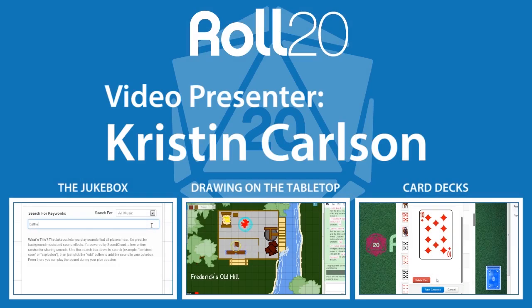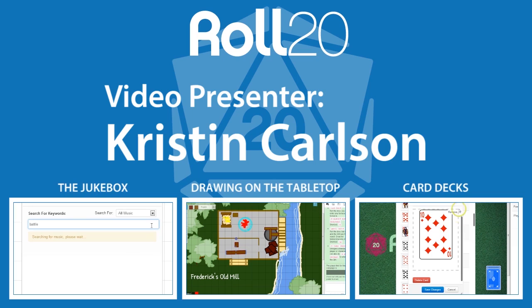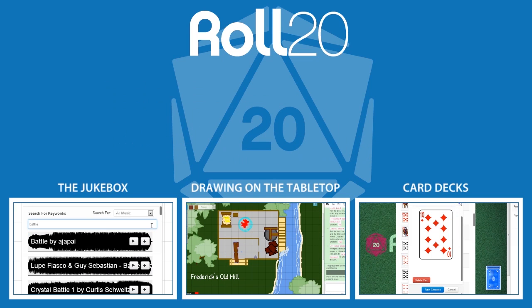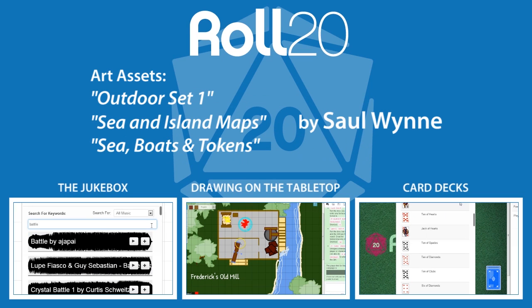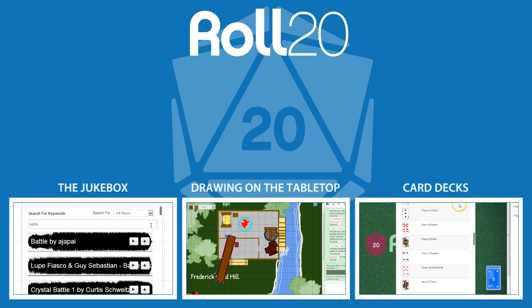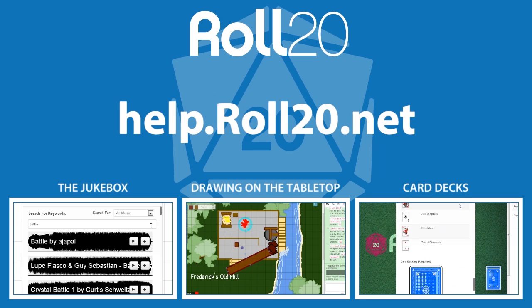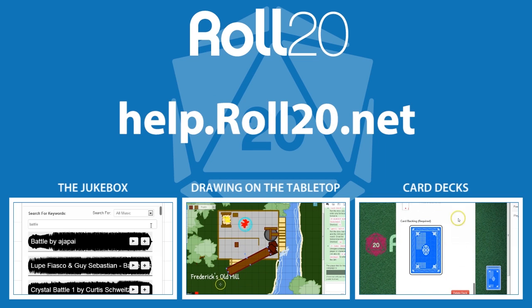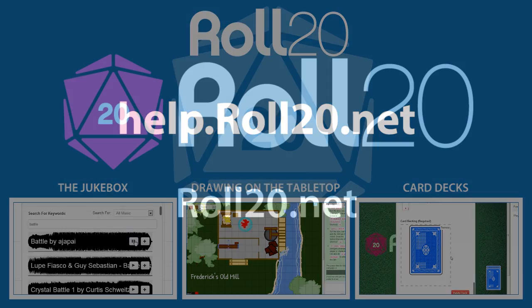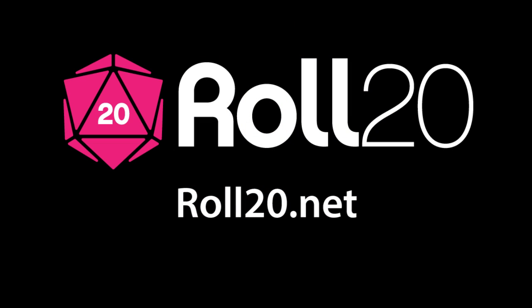I hope that you found this tutorial helpful. Check out our YouTube channel for more Roll20 tutorials, and as always, you can read our help documentation over at help.roll20.net. If you have any further questions on how to use our virtual tabletop, visit the official Roll20 forums. Happy gaming!